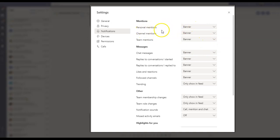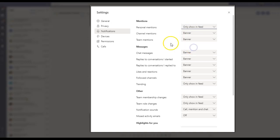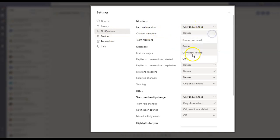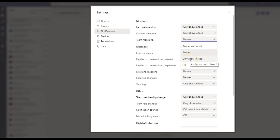Personal Mentions is Banner. Keep in mind Banner is something that pops up on the right-hand side of your computer or your desktop. You don't want that, so I don't want any banners. I will only want to see that in the feed. Channel Mentions, I don't want any banners, so I only want to see that in my feed. And Team Mentions, I don't want to see it anywhere, so I'm just going to turn it off.